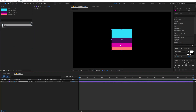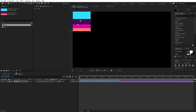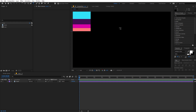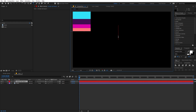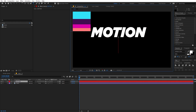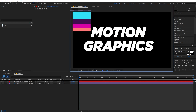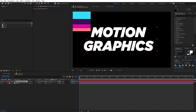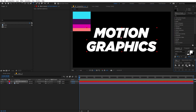I'll put a link in the description from where you can download this color palette. Now you can select the text tool and click and type whatever you want — I'm going to type 'Motion Graphics'. You can use whatever font you want; I'm using Kotham Ultra. Let me quickly select this text and align it to the center.